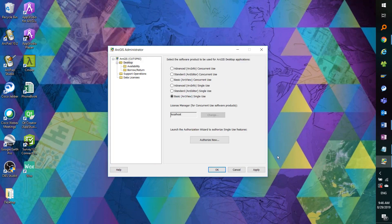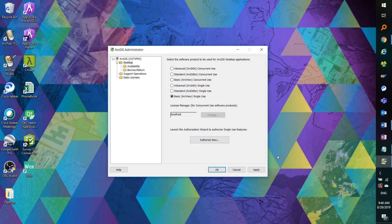In the desktop folder, we'll select the ArcGIS desktop license level that was purchased. If you're unsure, you can check in your myesri account under My Organizations, the Licensing tab, and in the View Authorizations option on the left. You can click Details on the desired product and delve into more details about your license, including your authorization code.